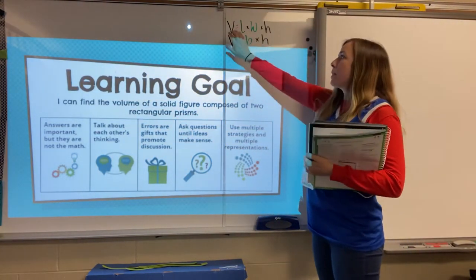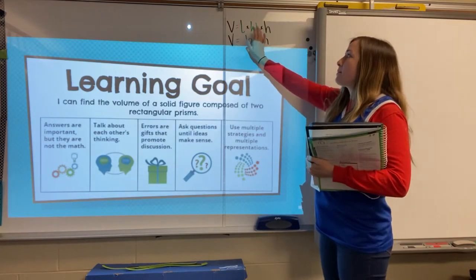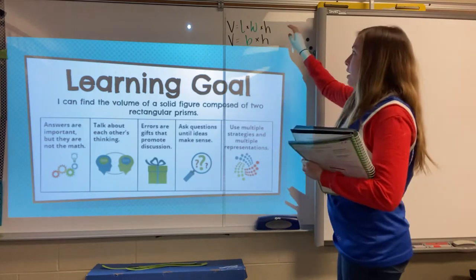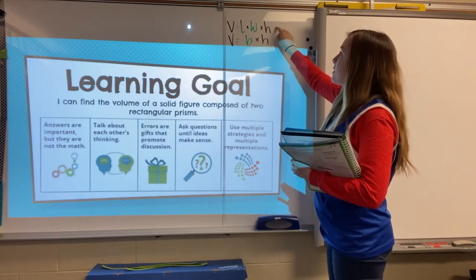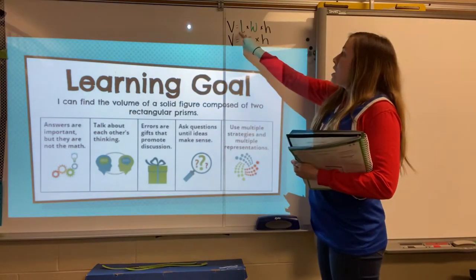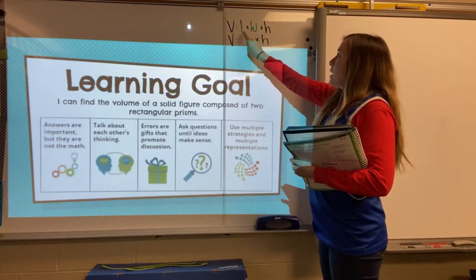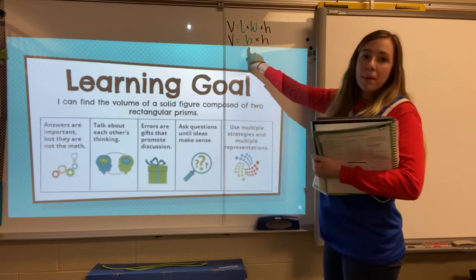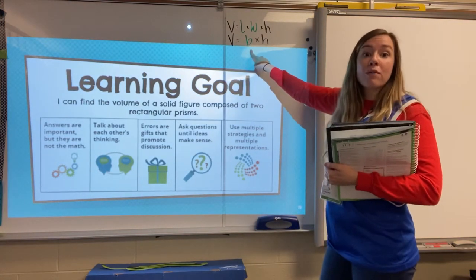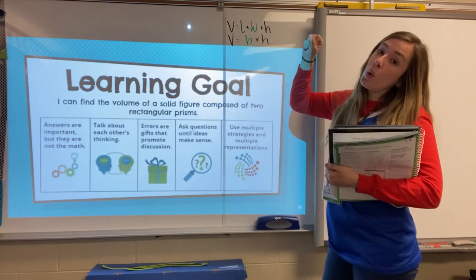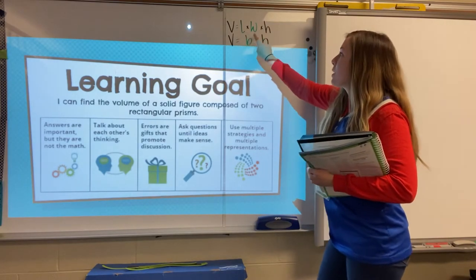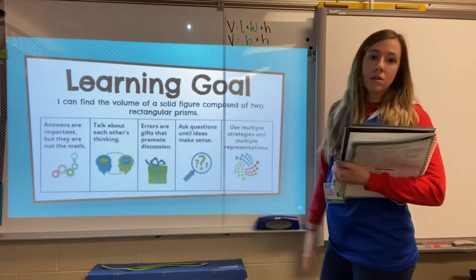Our formula for volume is length times width times height. So we're multiplying three different dimensions to get our volume. You'll notice that I kind of color-coded it here. Our length times width can also be referred to as our base. If they give you the base number, they've done part of the work for you — a little less multiplication to do. So length times width is our base, and base times height will also give us our volume.